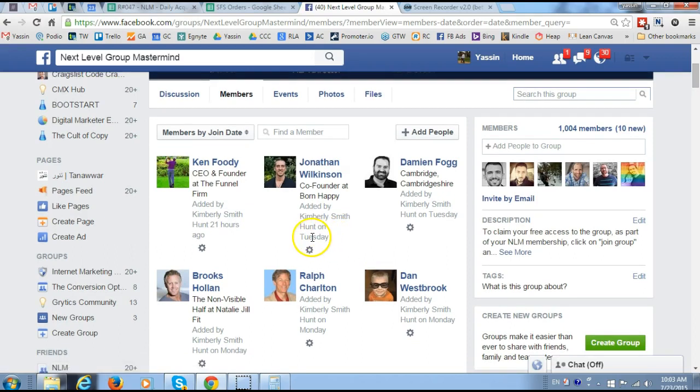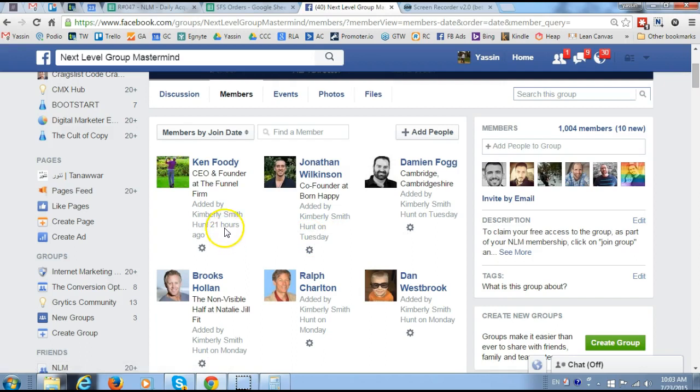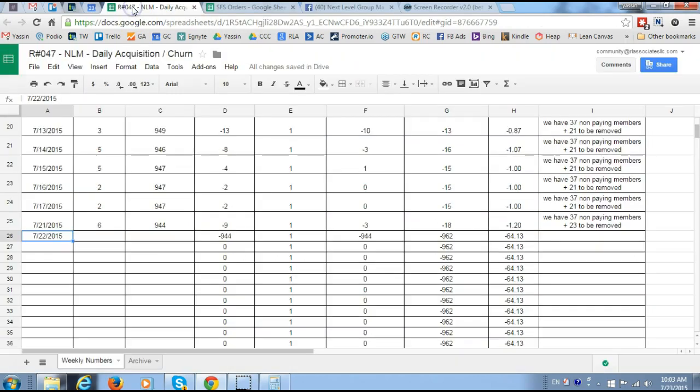To find out when they joined, just hover over the date here and it will give you the exact date. It seems like we only added one new member, so you go back to our document and in column B you put one.